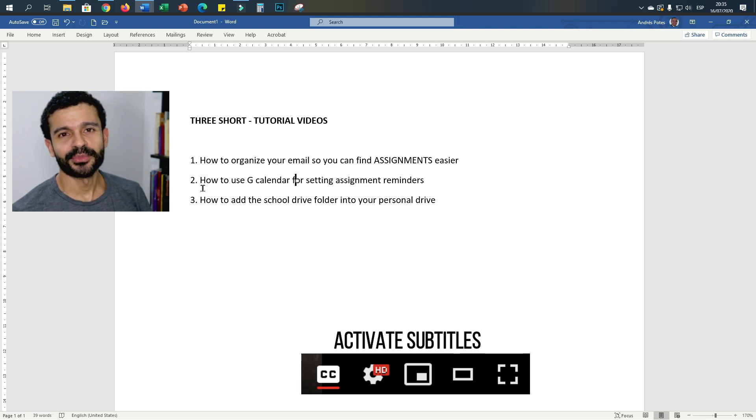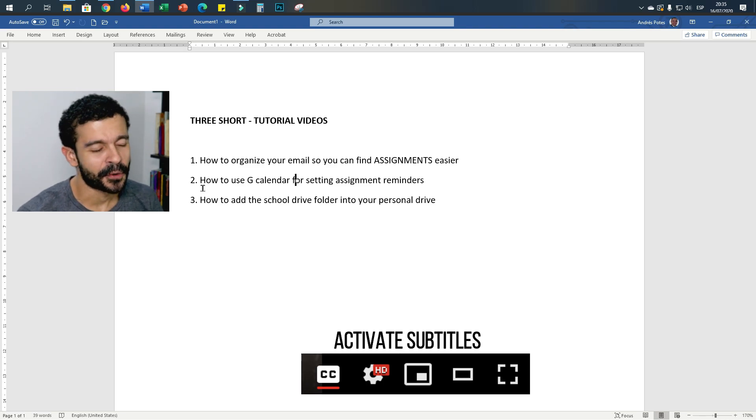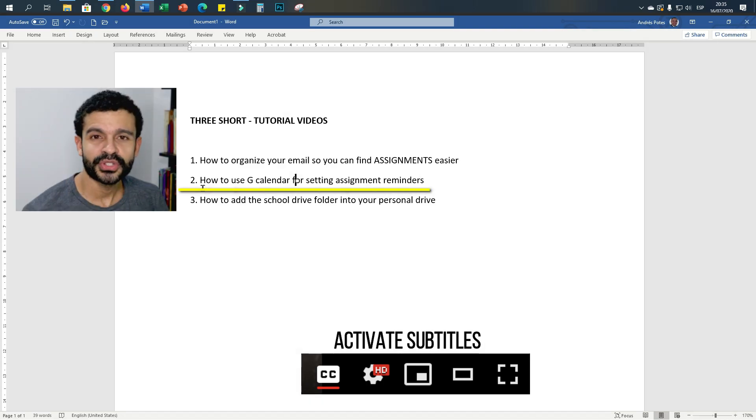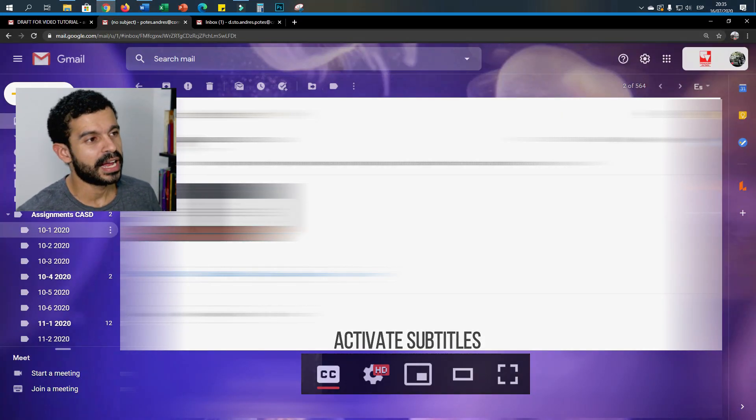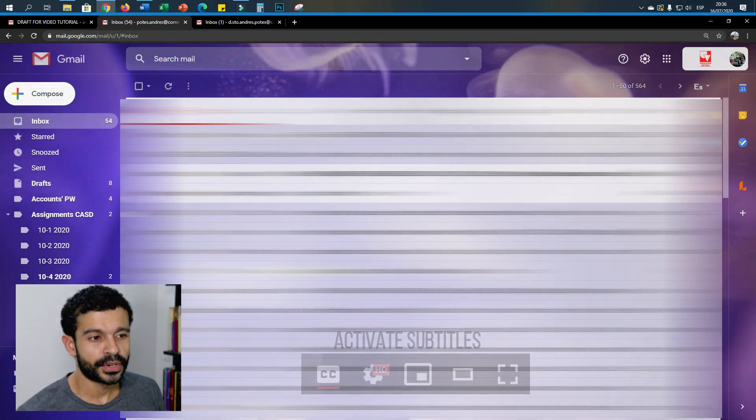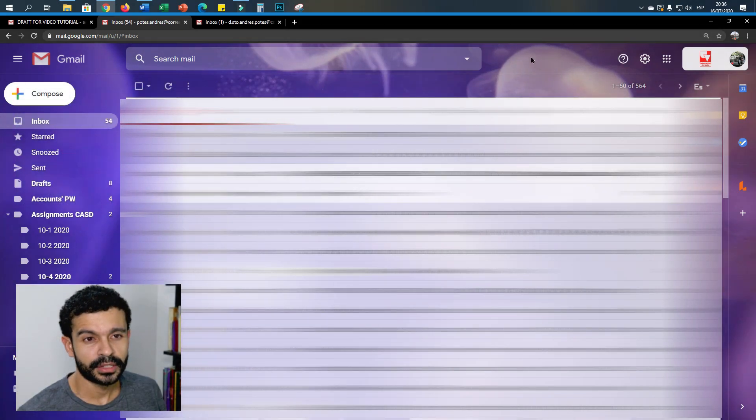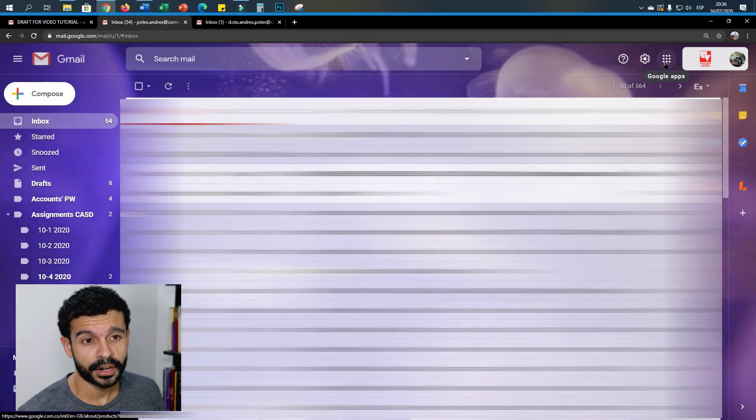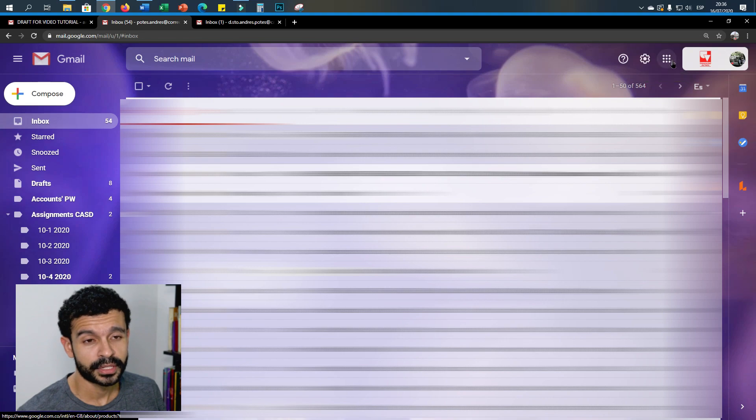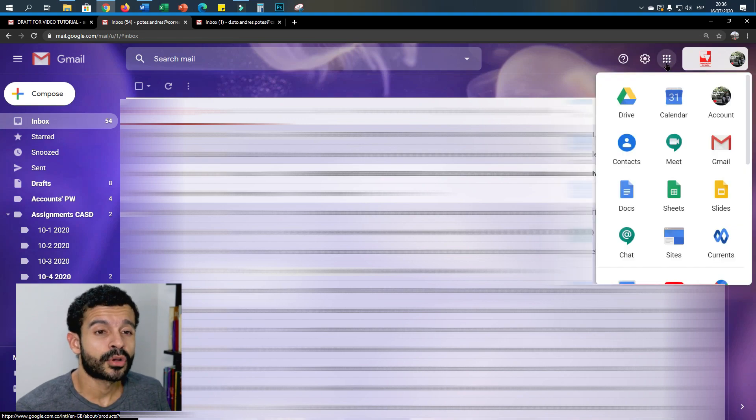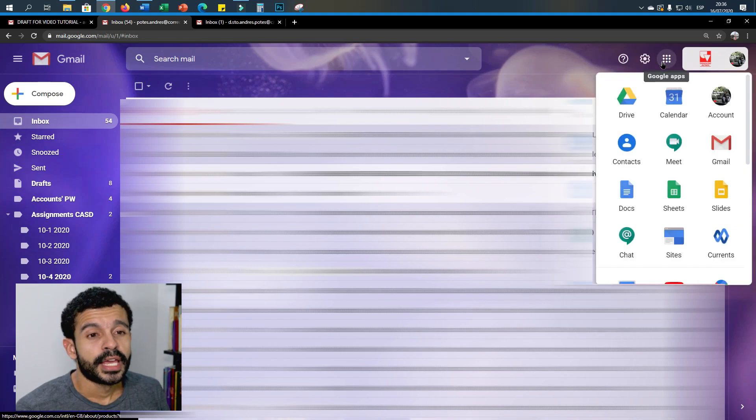Hello guys, welcome to the second video on how to save reminders on your Google Calendar. You first need to log in to your email and then you click here on these nine points in the right upper corner.